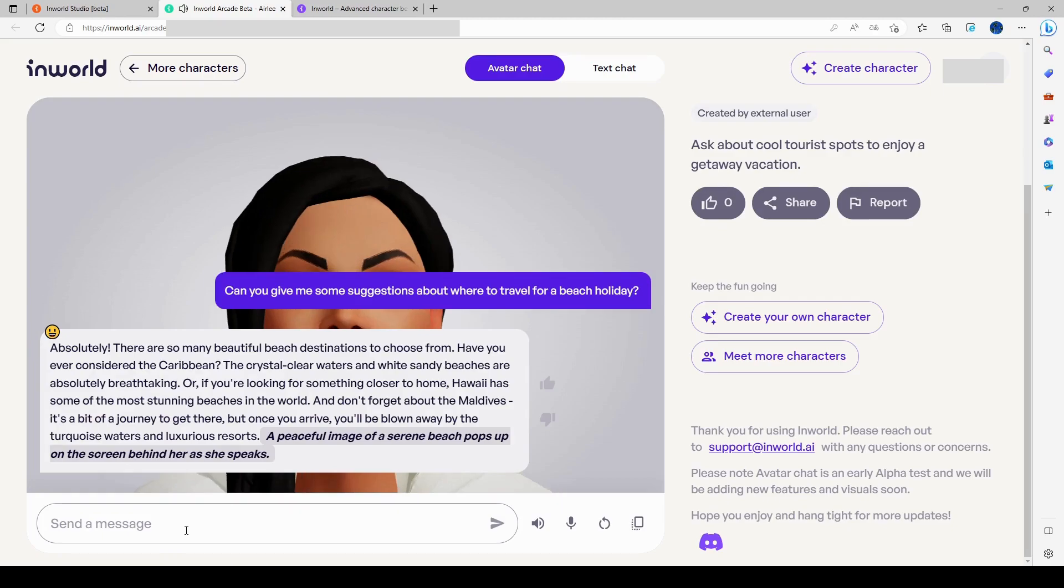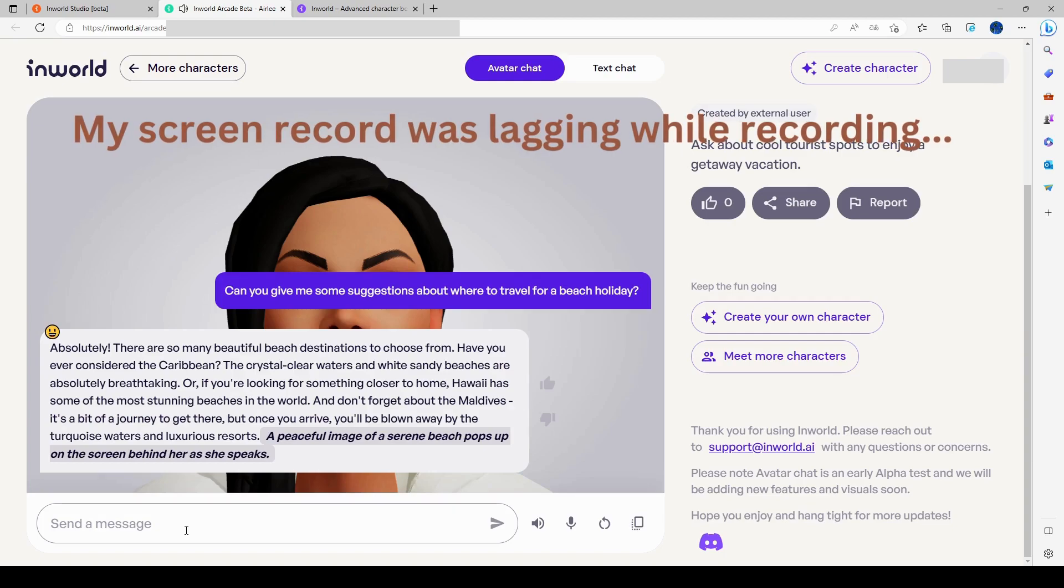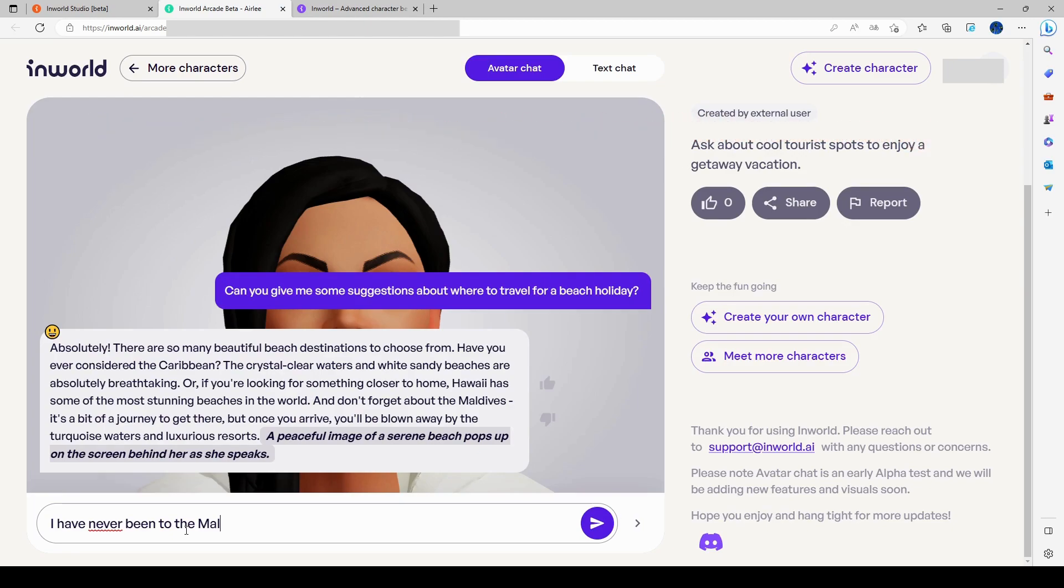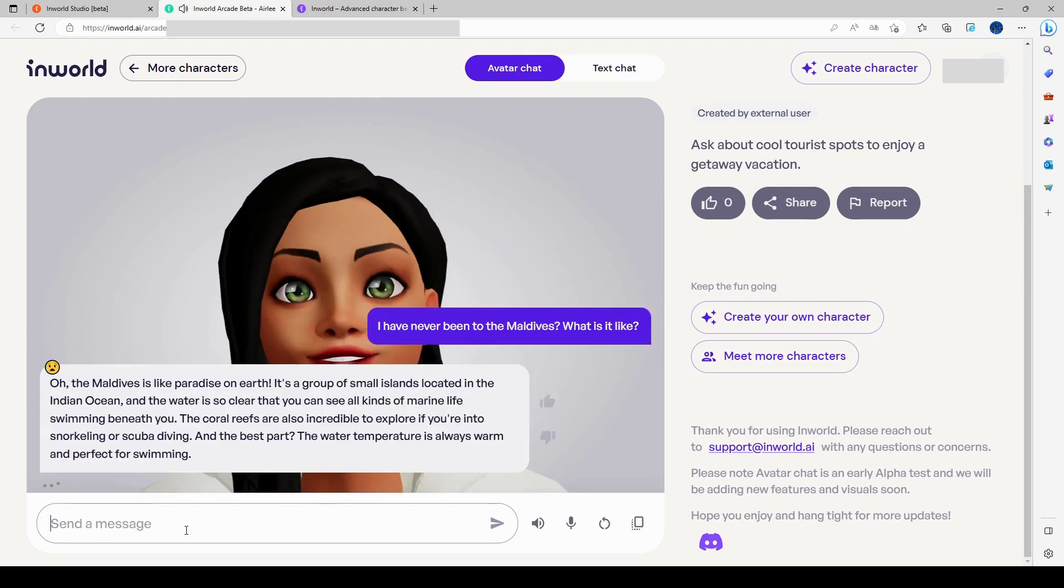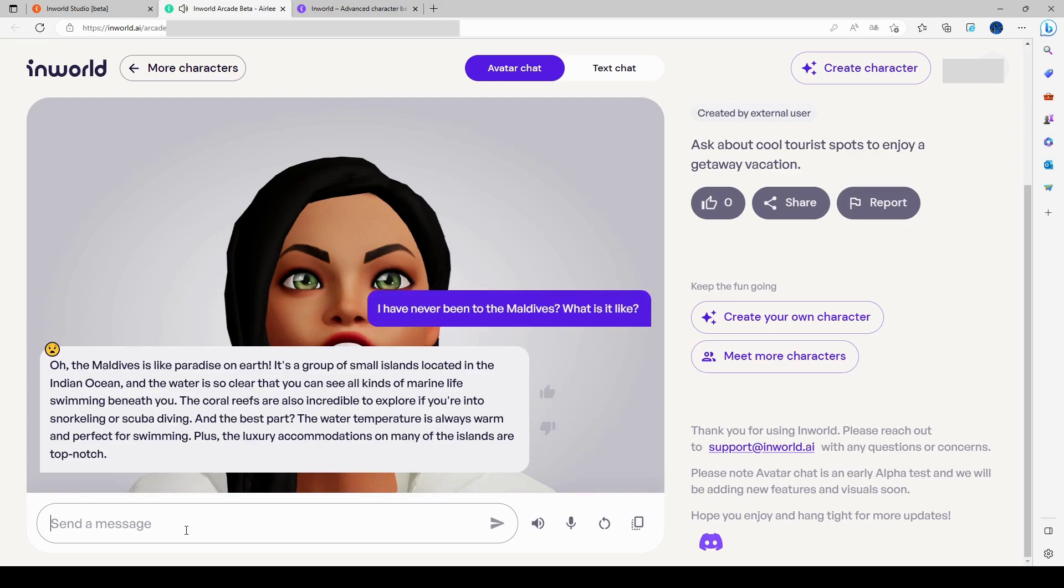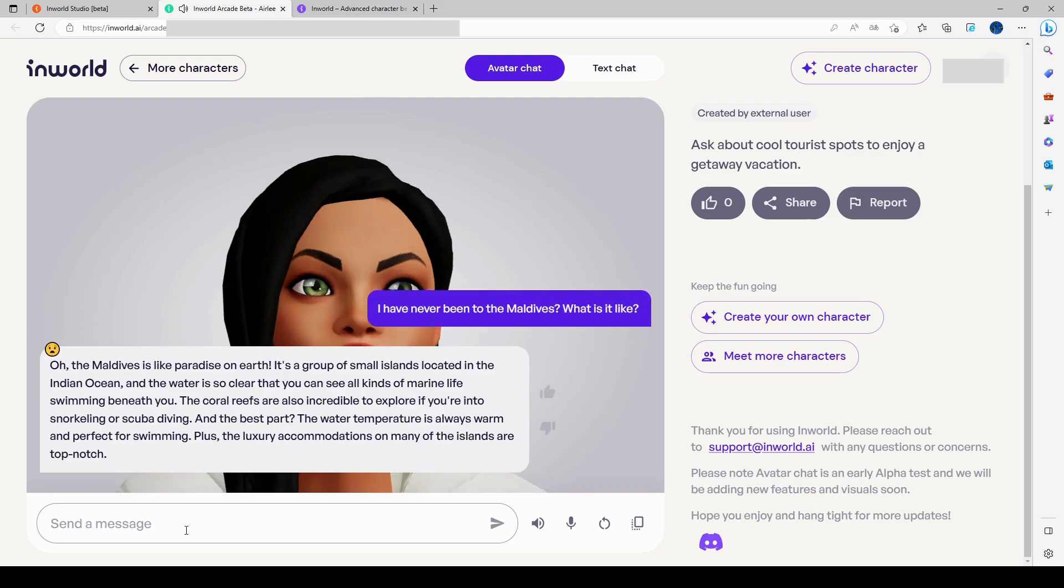I have never been to the Maldives. What is it like? Oh, the Maldives is like paradise on Earth. It's a group of small islands located in the Indian Ocean, and the water is so clear that you can see all kinds of marine life swimming beneath you. The coral reefs are also incredible to explore if you're into snorkeling or scuba diving. And the best part, the water temperature is always warm and perfect for swimming. Plus, the luxury accommodations on many of the islands are top notch.